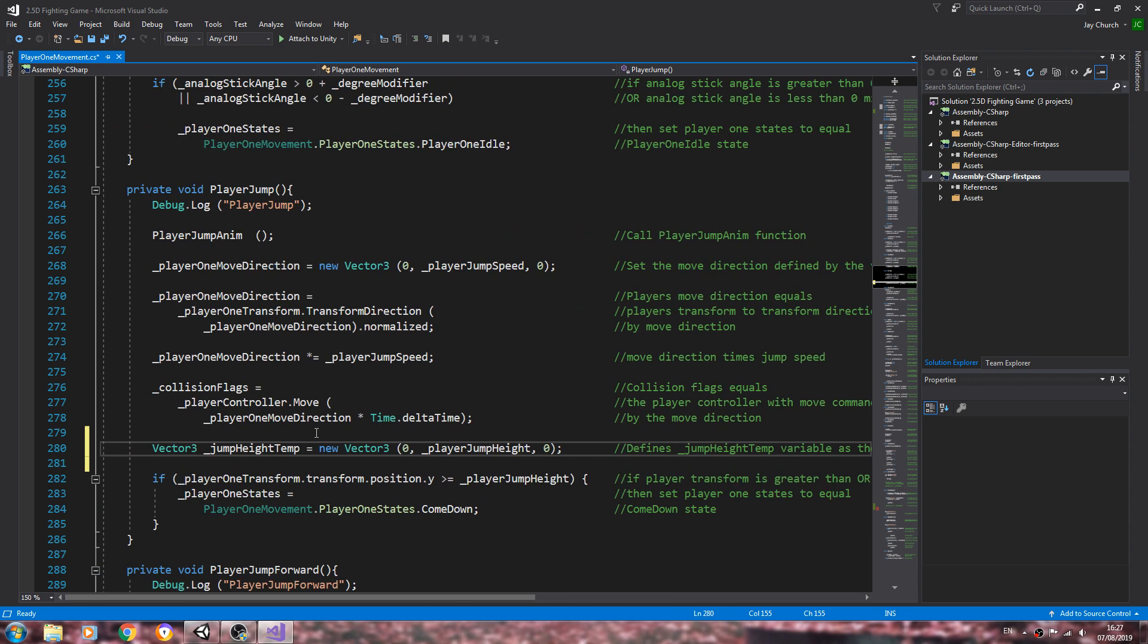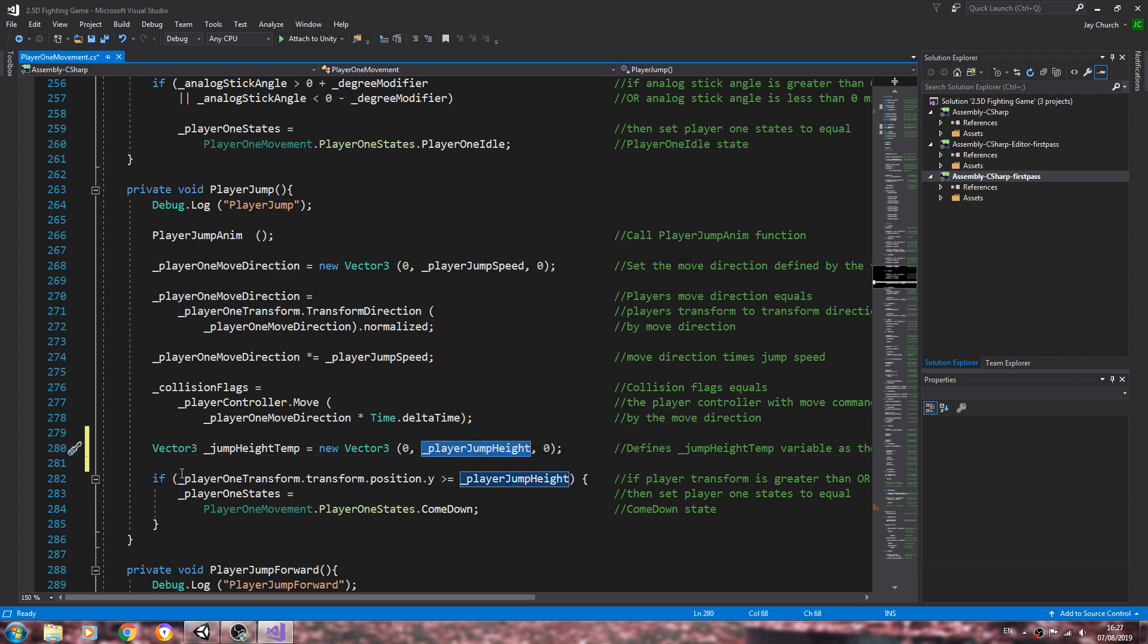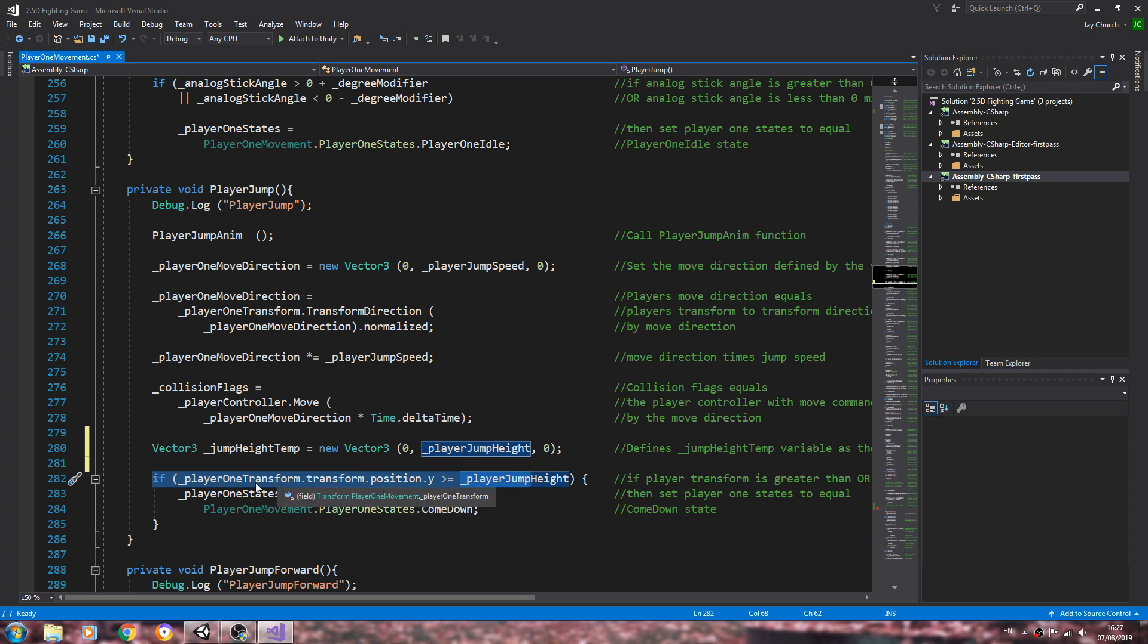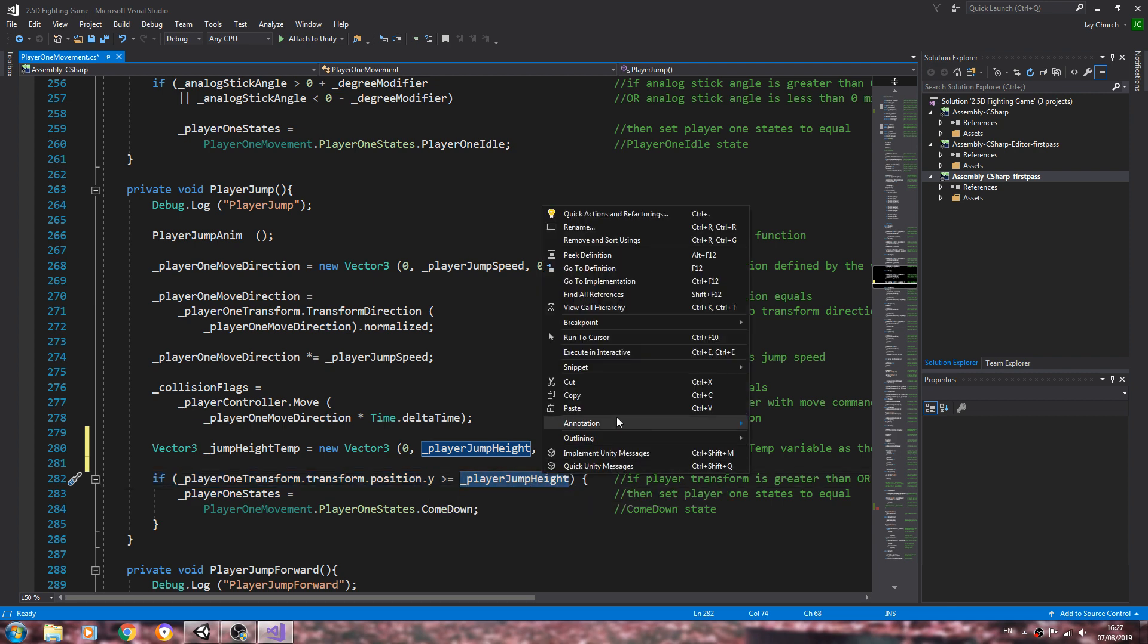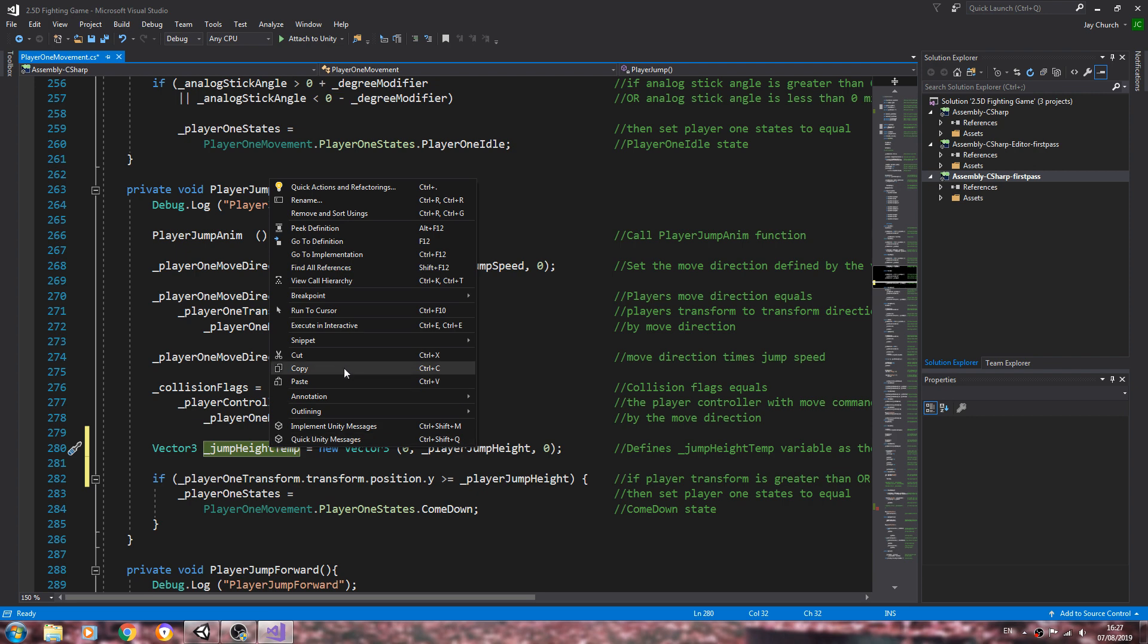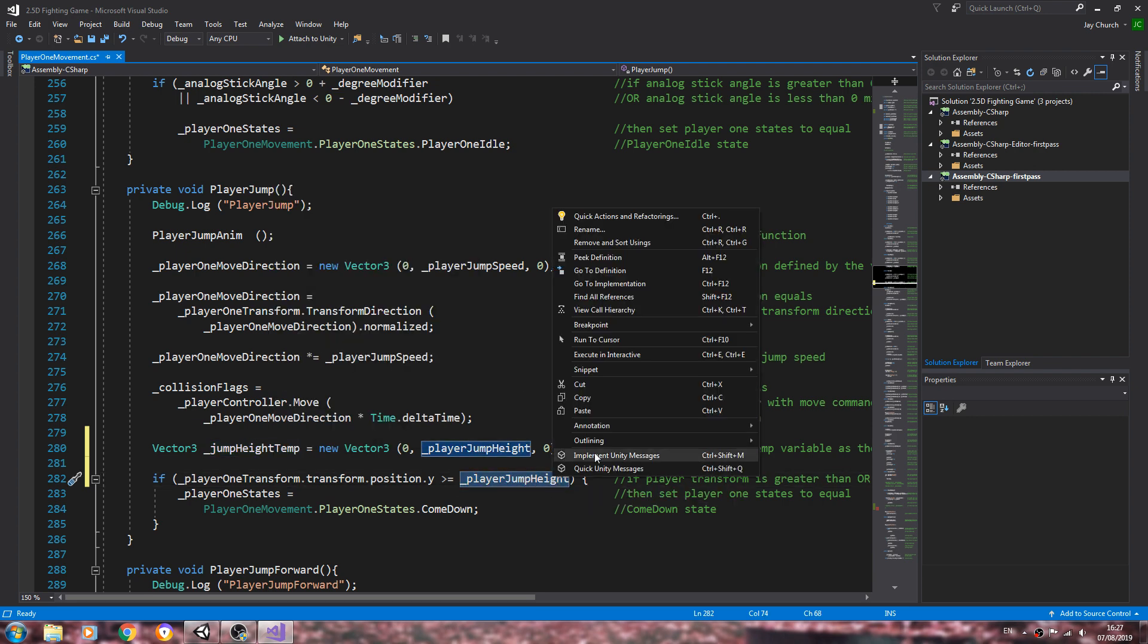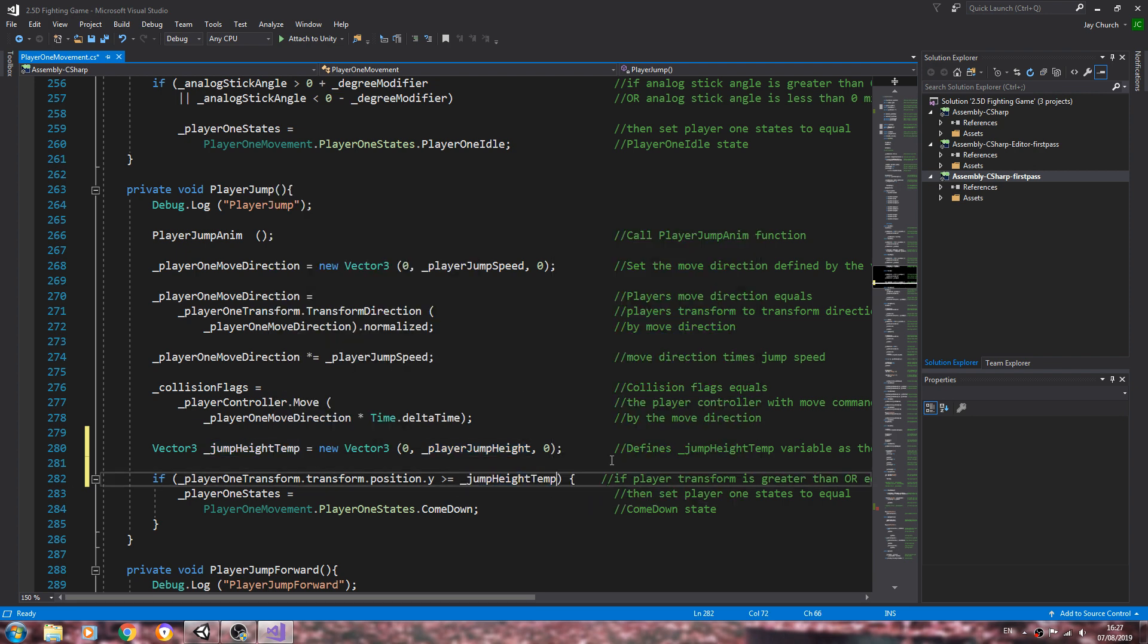We'll come to player jump. Within the if block in player jump, this line if player one transform position dot y, we're going to change that to this variable here, jump height jump temp.